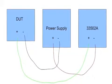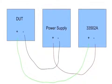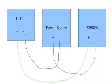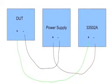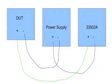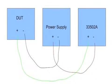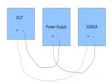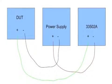Then I have the negative terminal of the power supply going directly to the negative terminal of the DUT. Then I have the positive terminal of the 33502 going to the positive terminal of the DUT.